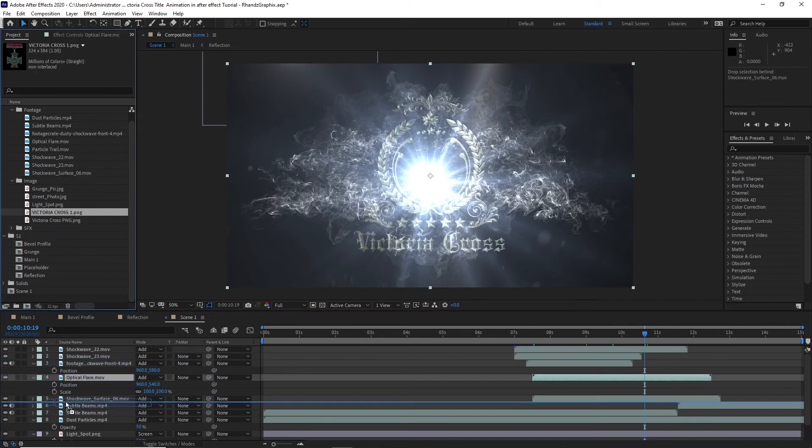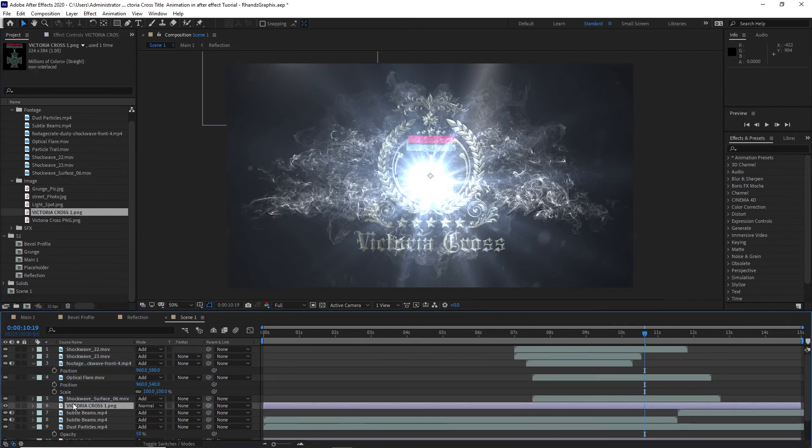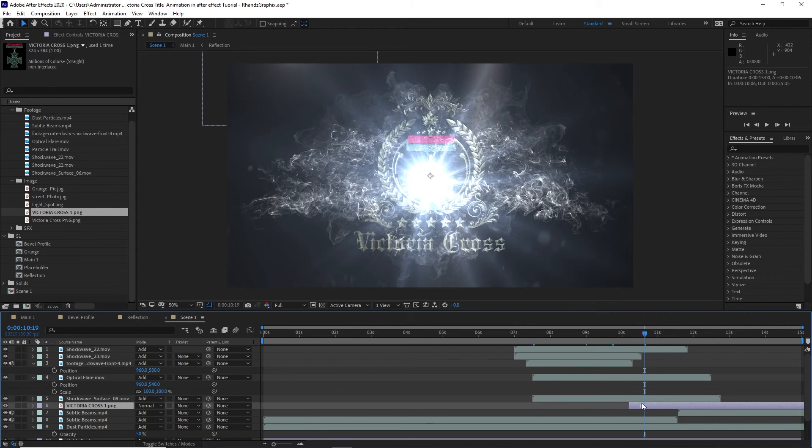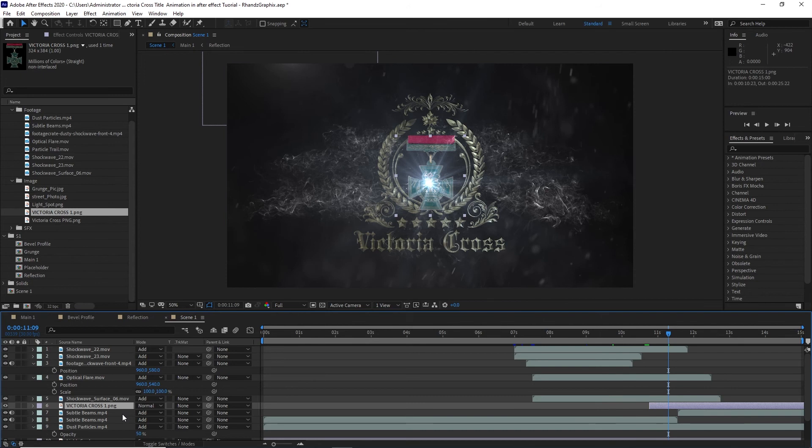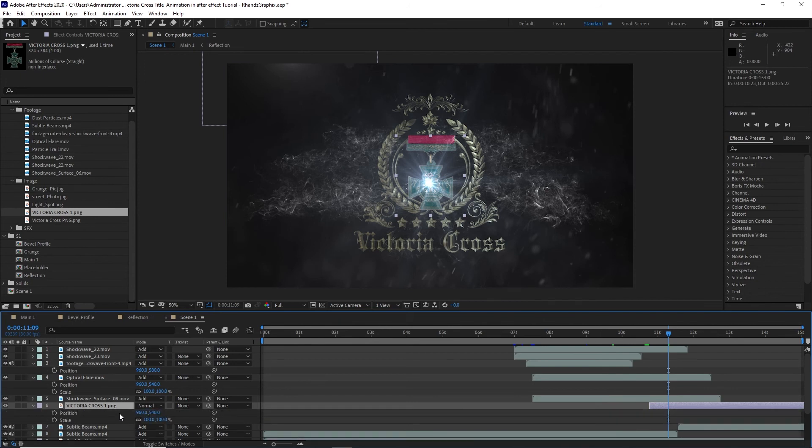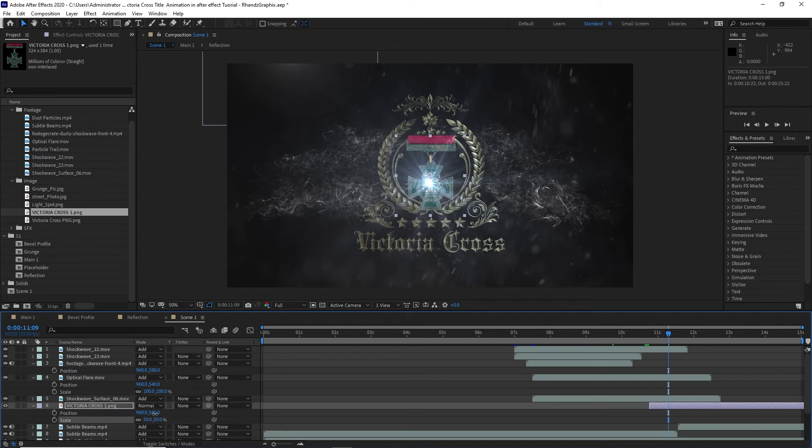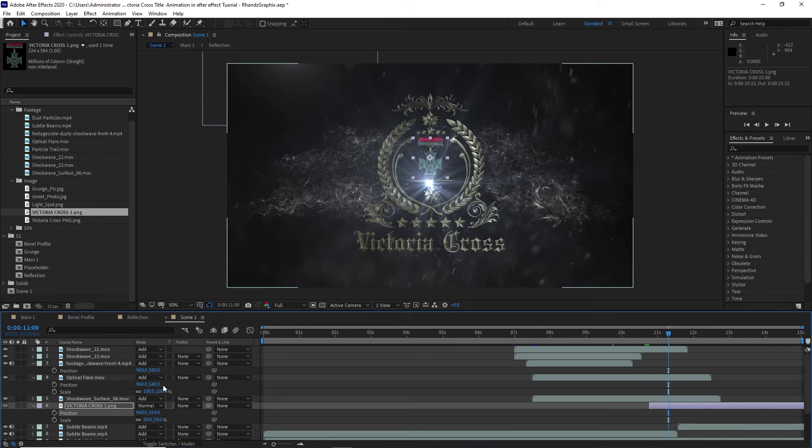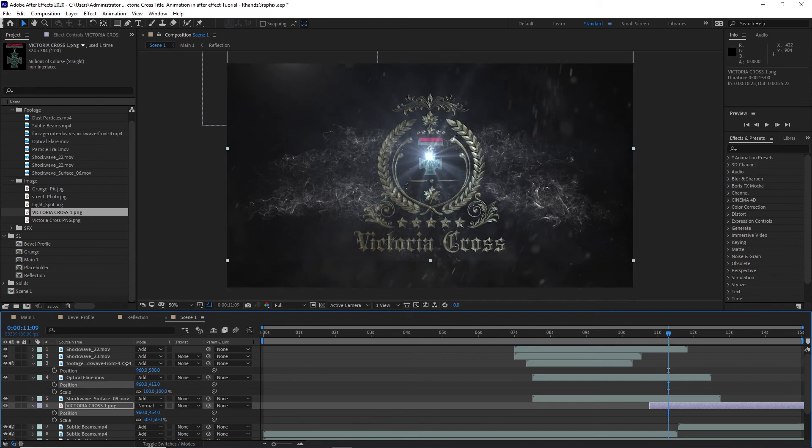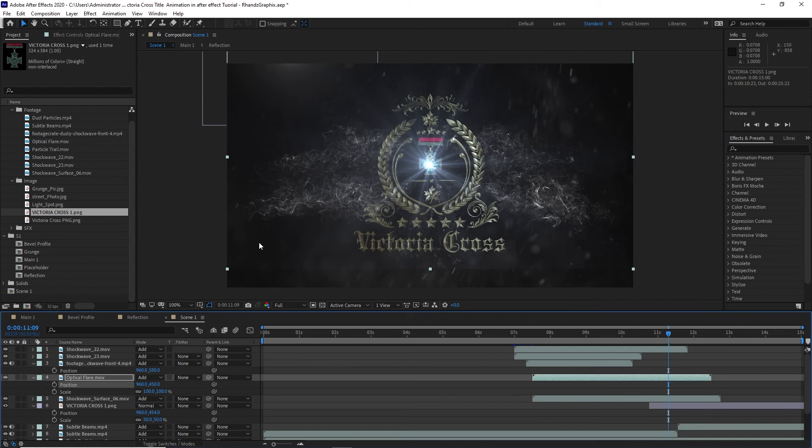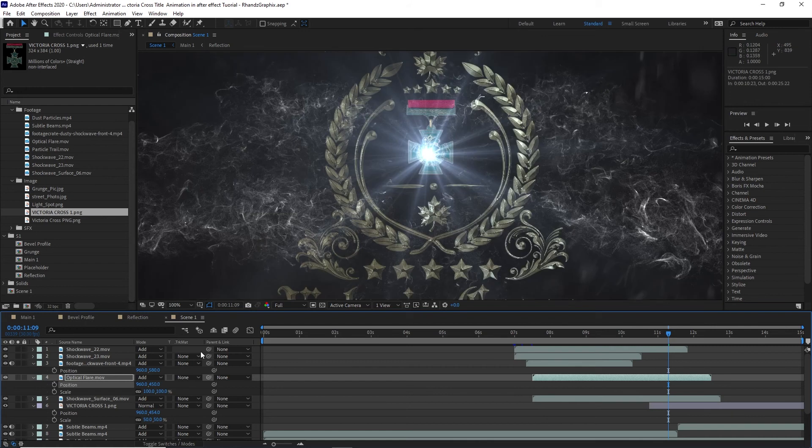Move this layer to above here, I think this is good enough. I will press S and Shift P on my keyboard and change the scale here to about 50%. I will change also the position, drag it up a bit, like that. Also we will change the position to the optical flare, drag it up and make it at the center of your Victoria Cross.